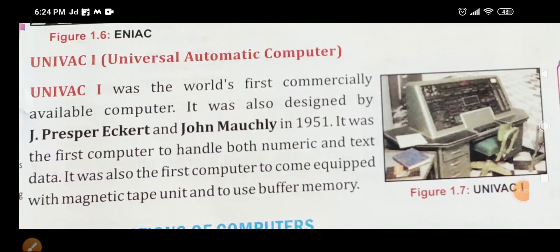UNIVAC 1 — Universal Automatic Computer — was the world's first commercially available computer, designed by J. Presper Eckert and John Mauchly in 1951. It was the first computer to handle both numeric and text data, and the first to come equipped with a magnetic tape unit and to use buffer memory.